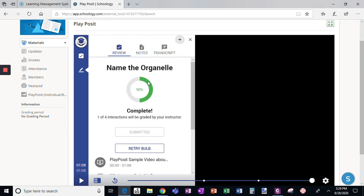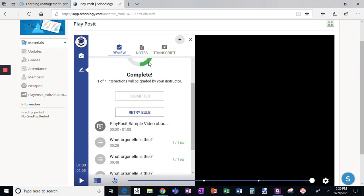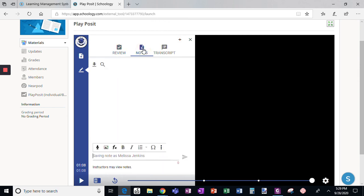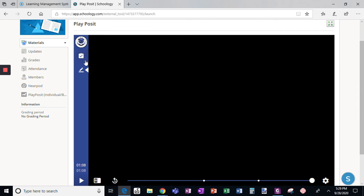If I click on the review, you'll see I'm complete. One of four interactions is being graded by the instructor. It'll show me the value of everything I've gotten so far. As a student, I can click on notes, which I could have written. It says transcript is not available, so there's nothing to do there. Click on this to get rid of review — and I'm finished.